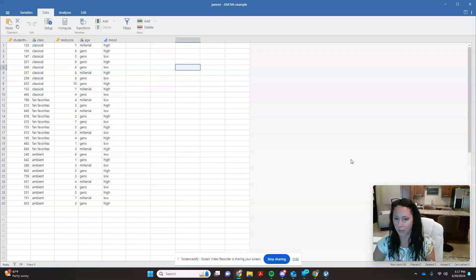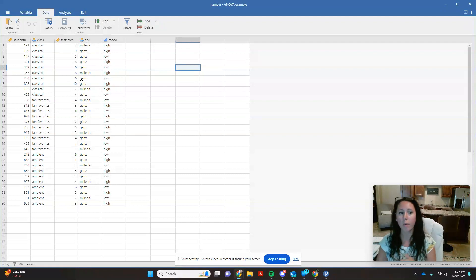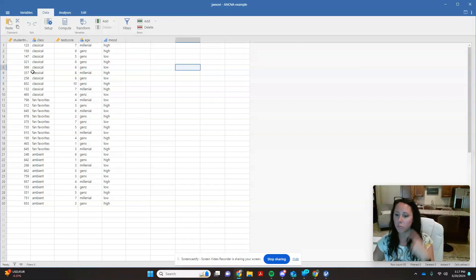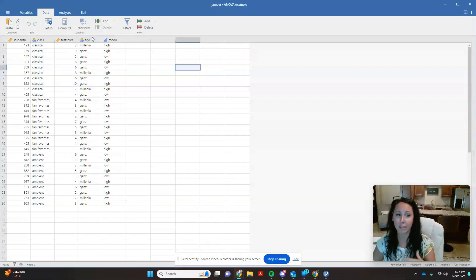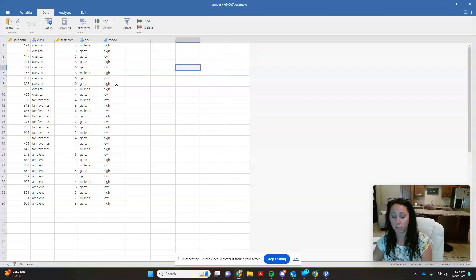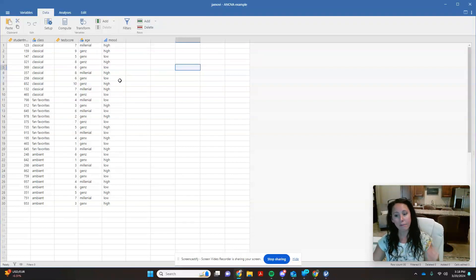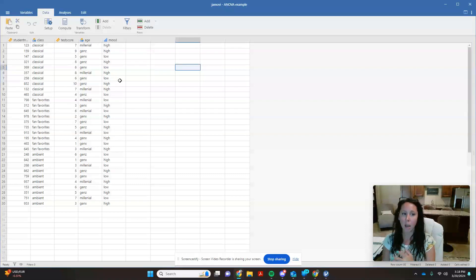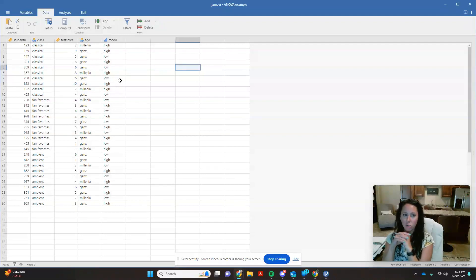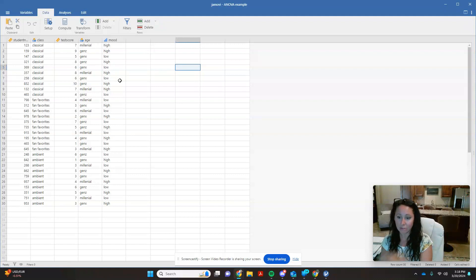I'm going to scooch myself out of the way here. So we have our data filled in. I'm still working with this pretend dataset where I wanted to see how playing music in a classroom could affect test scores. I played around with classical music, fan favorite music, and ambient music. And for this example, we're also considering two additional factors: the age of the student - were they Gen X, Gen Z, or millennial - and the mood that they were in when they came in to take their quiz, high mood or low mood. Because remember, the purpose of a factorial ANOVA is we're asking, do these things interact with each other? Not just is what classroom you're in significant, not just is your age or your mood significant, but when you piece them together, is there a significant combination.